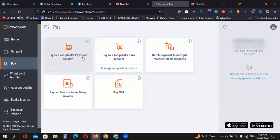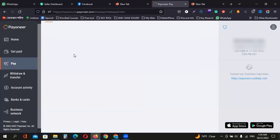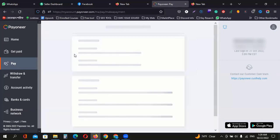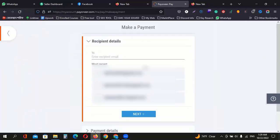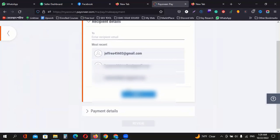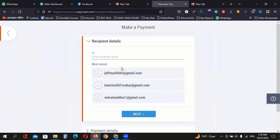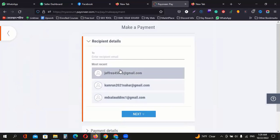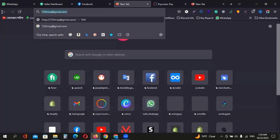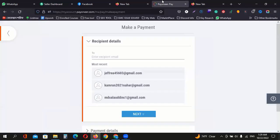Pay to recipient. Pay to recipient account. Click on the link. We have to send for it and click the link.